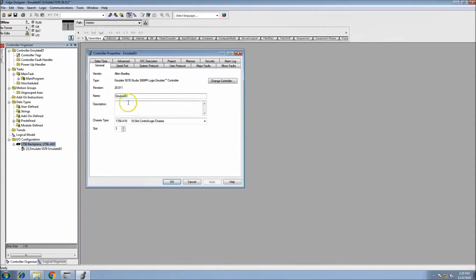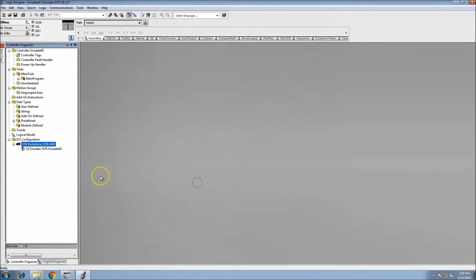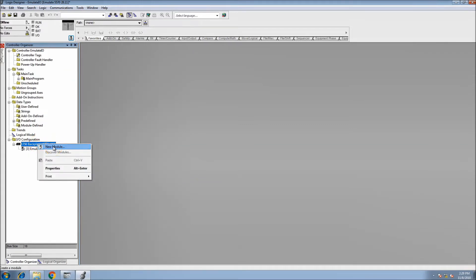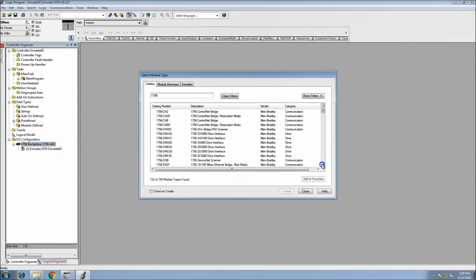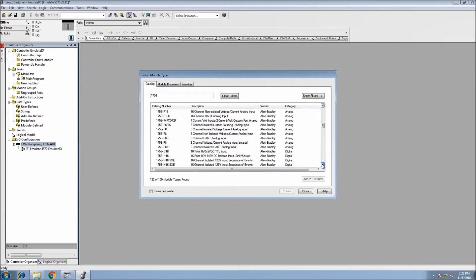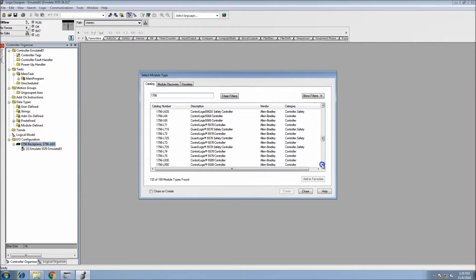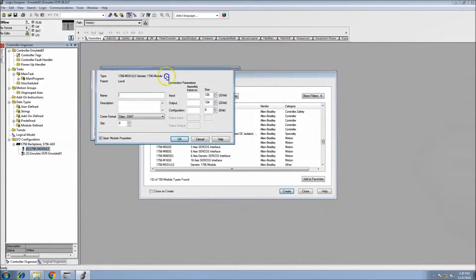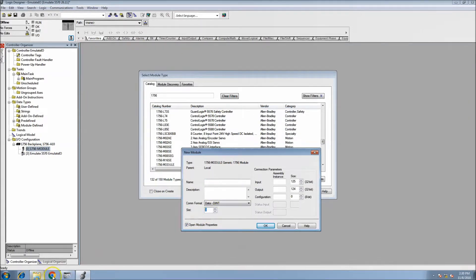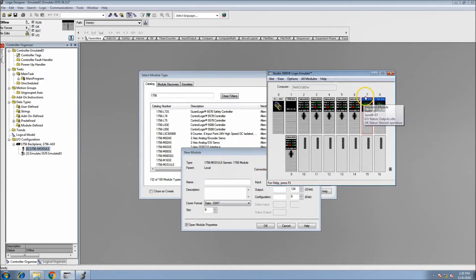Now we have the emulator set for full emulation — processor in slot 3. We need to add a module to get the IO in there to simulate it. We're going to look at the 1756 and add a generic module. This is why setup is slightly different — it's going to be a generic module. In the generic module, you'll put the chassis in there, and recall this is slot 7.